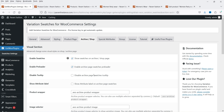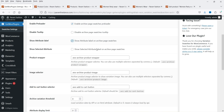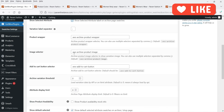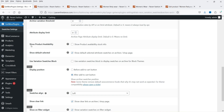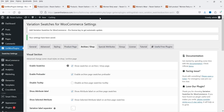I'm going to enable Show Selected Attribute Label on Archive Page Swatches. Other options available include Show Product Availability, Show Default Selected, and Use Variation Swatches Block to Display the Swatches on Archive or Block Theme. Show Clear Link — if you want to show the clear link you can enable it. Let's save the changes and see how this looks on the shop page.